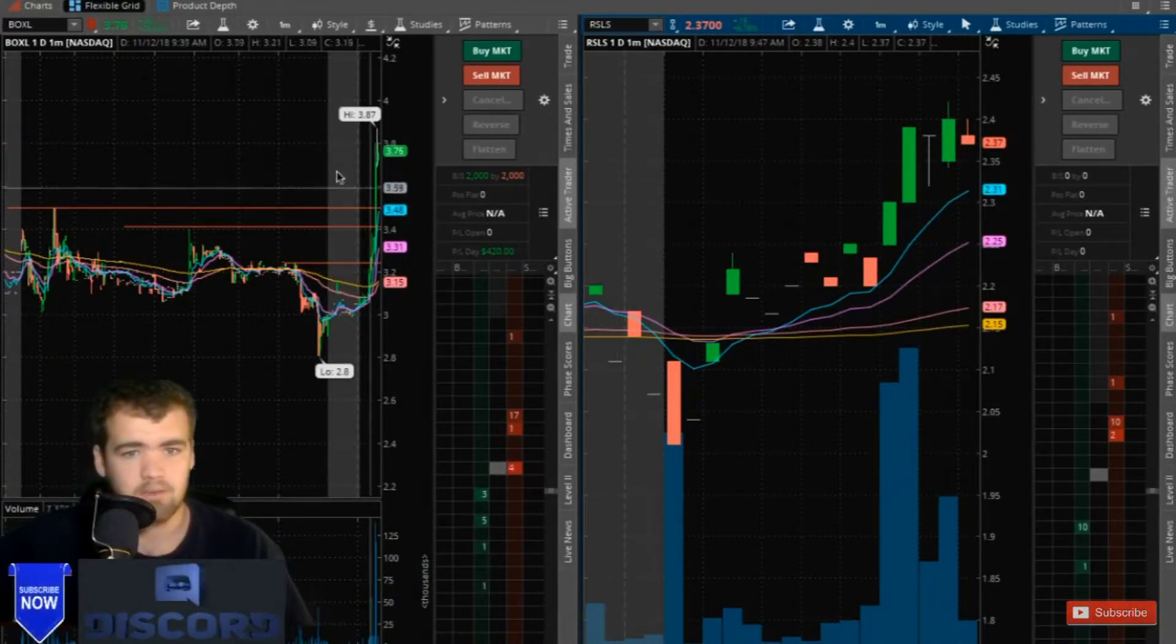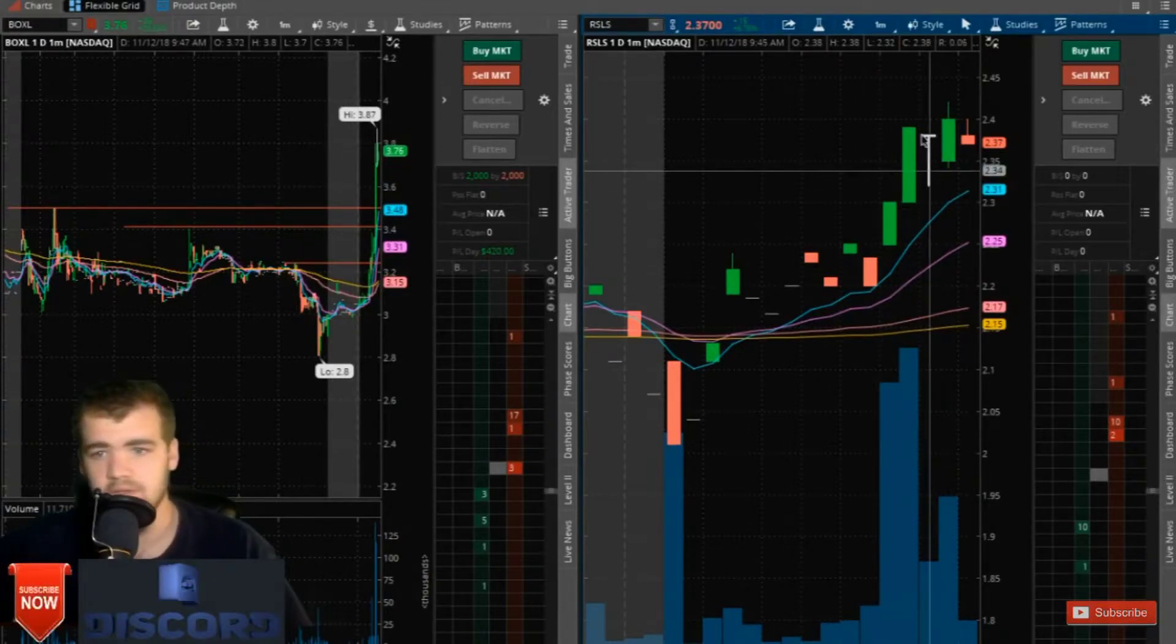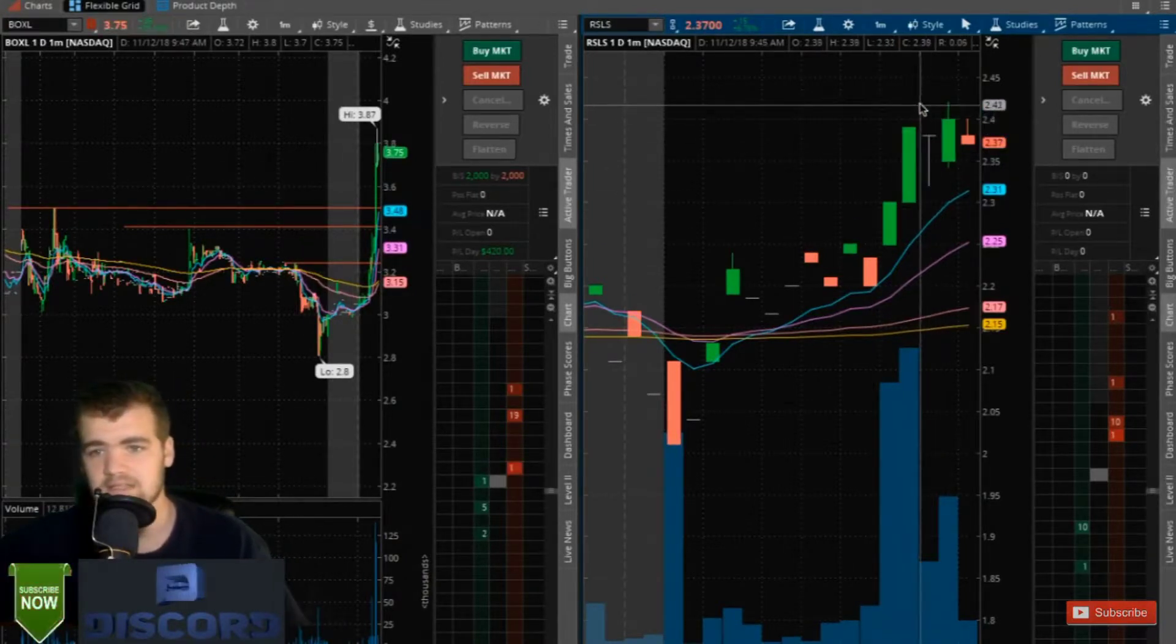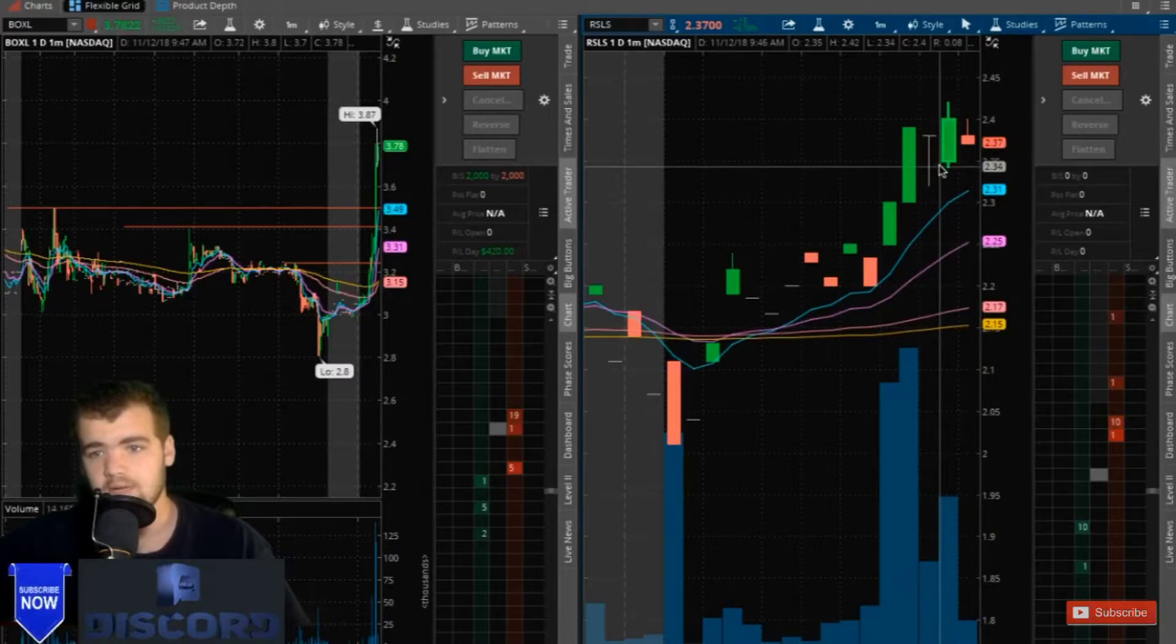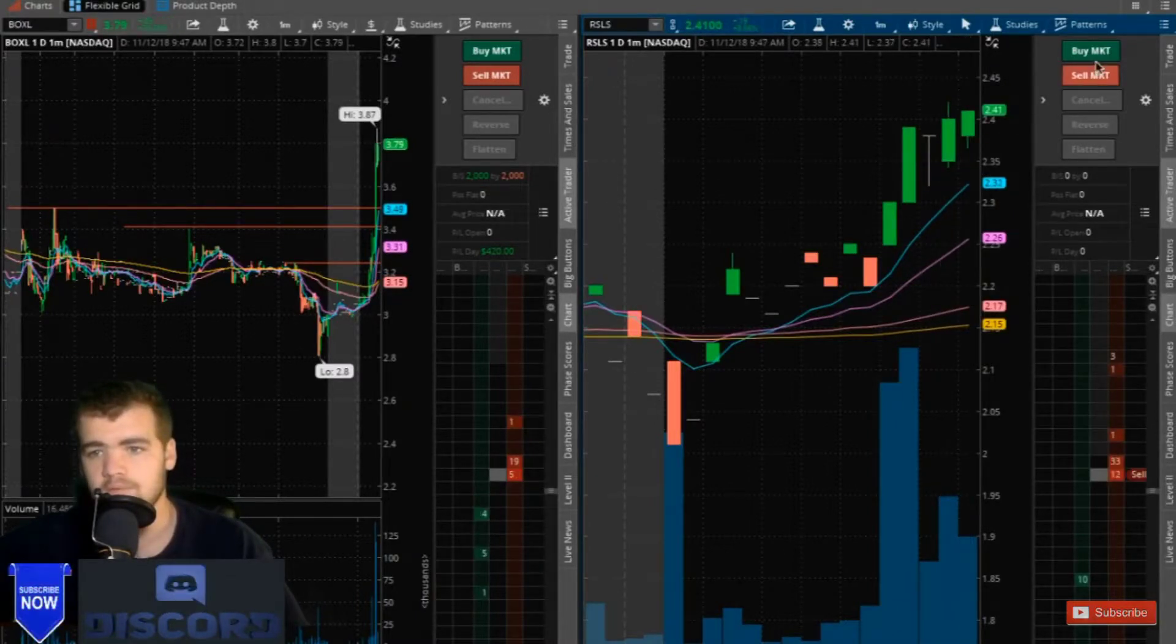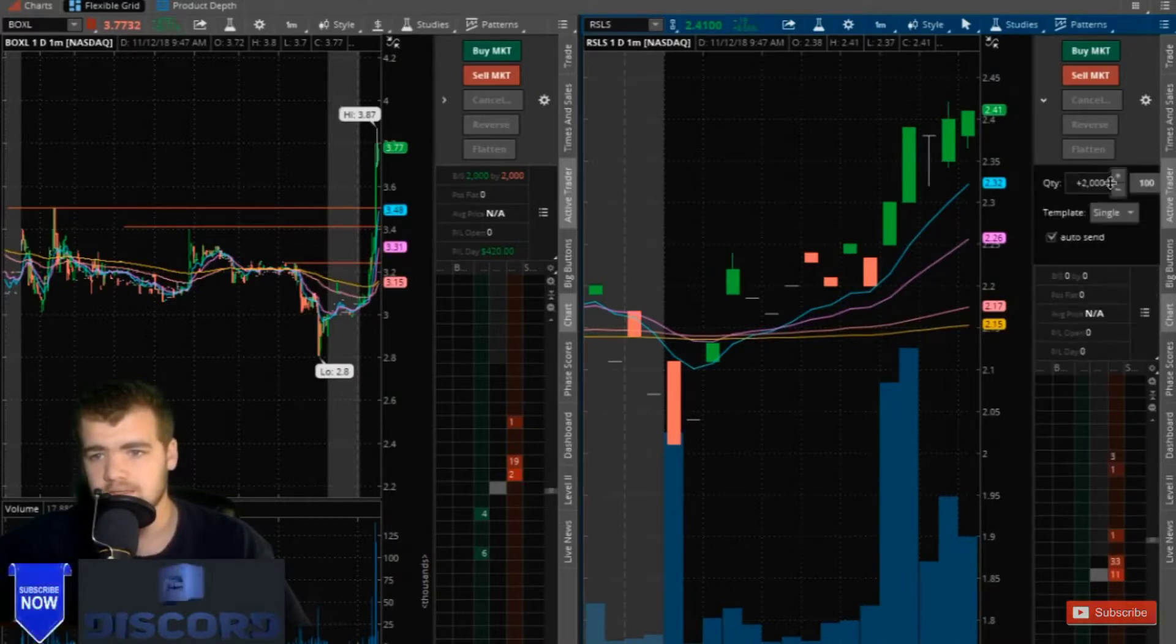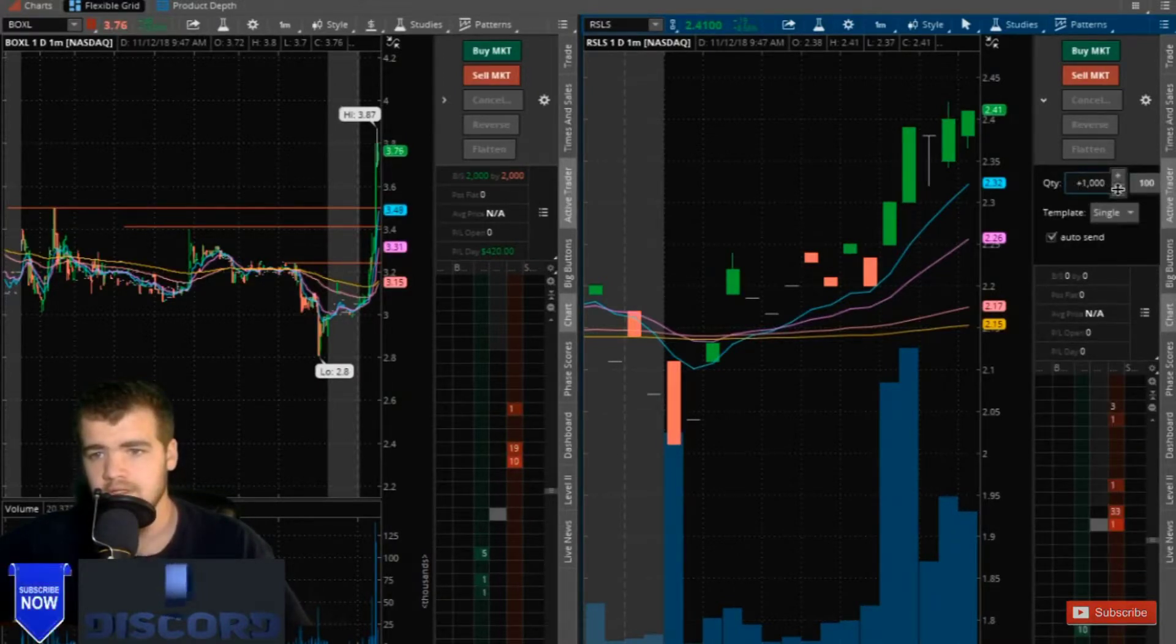So what should we do here? If we decide to take a stab at it right now, we would set stops at $2.34. Let's go long. Let's go long.